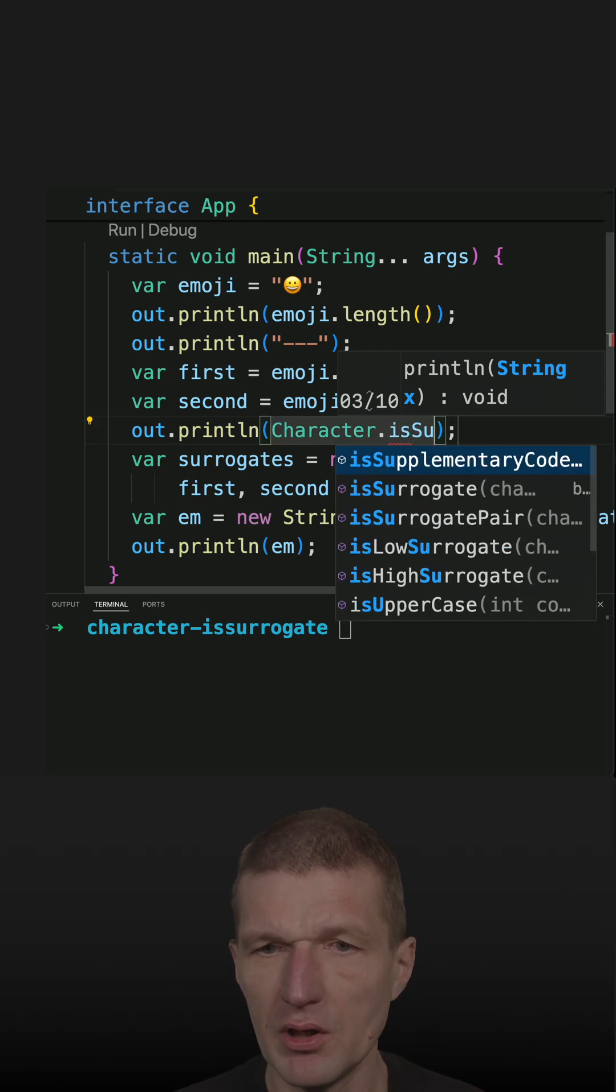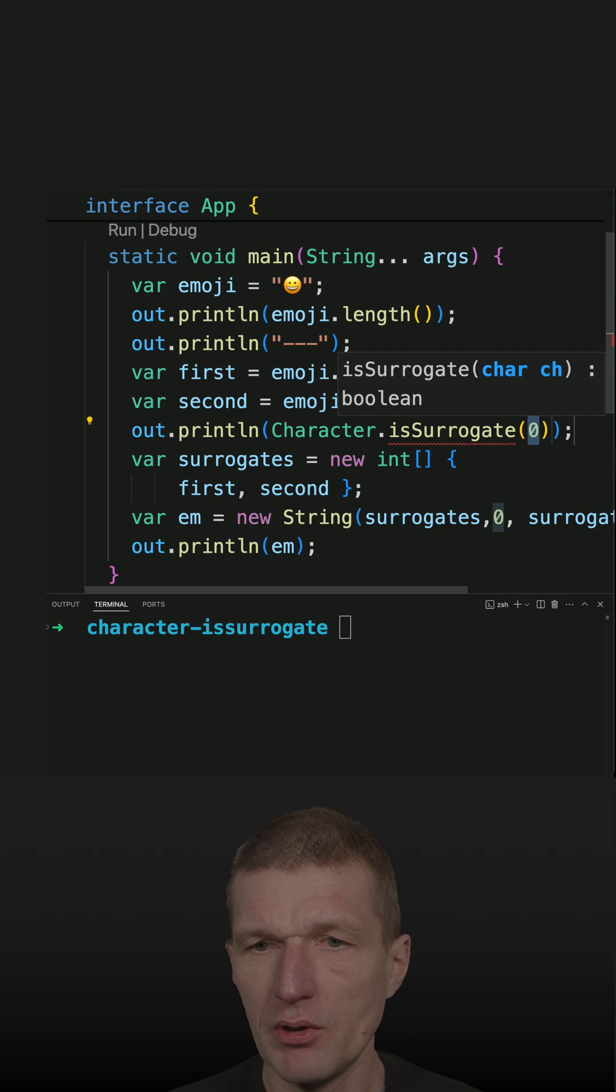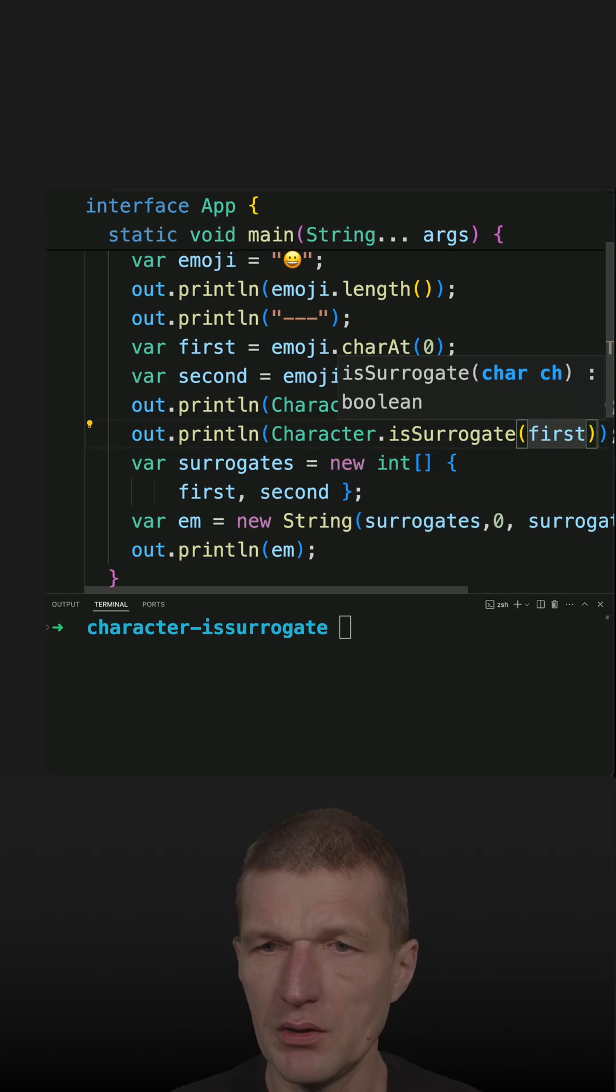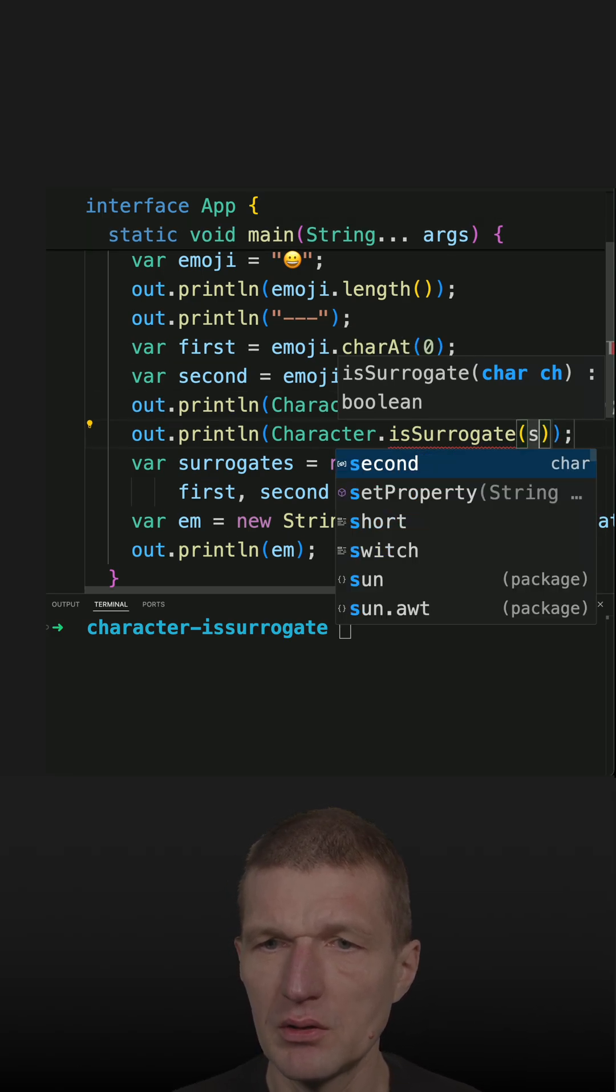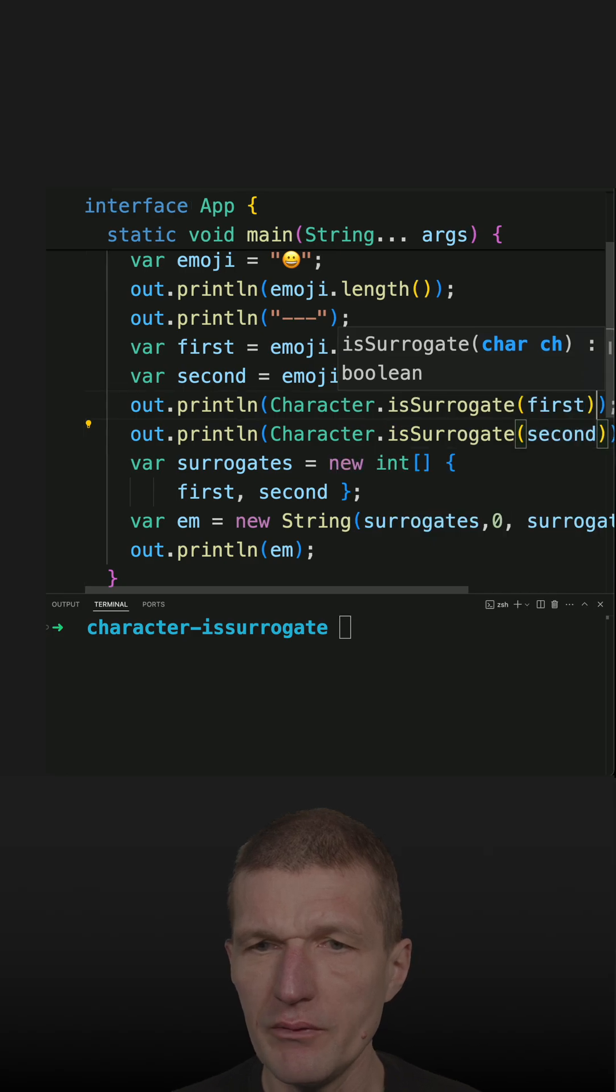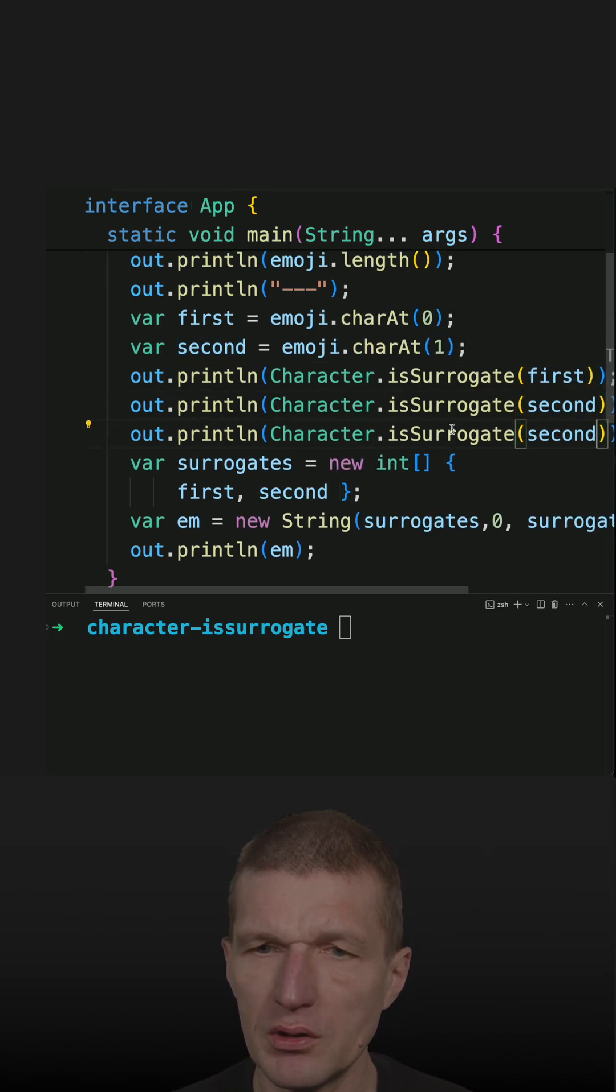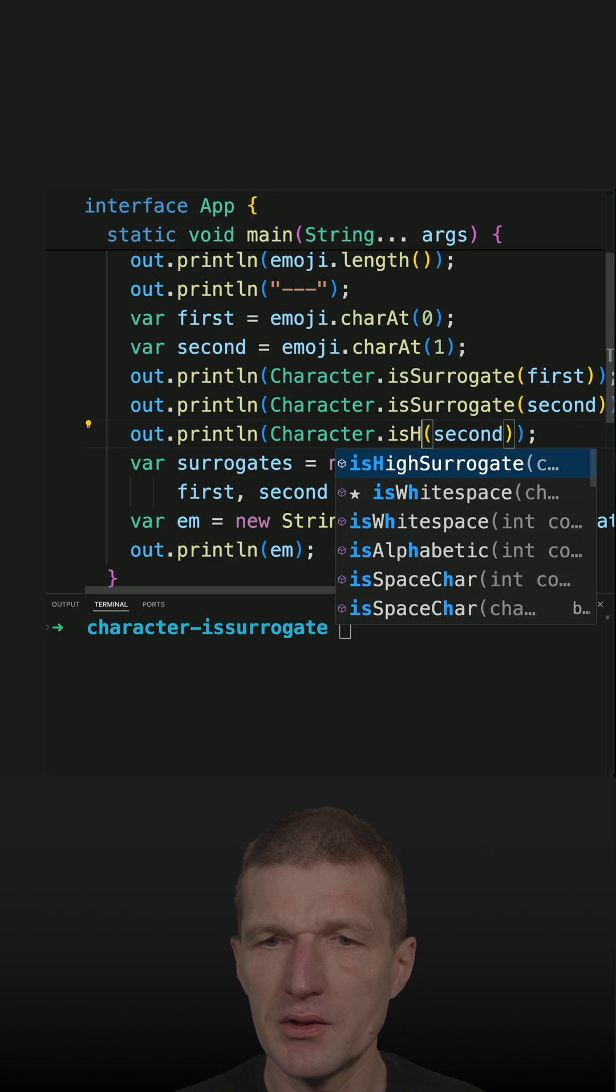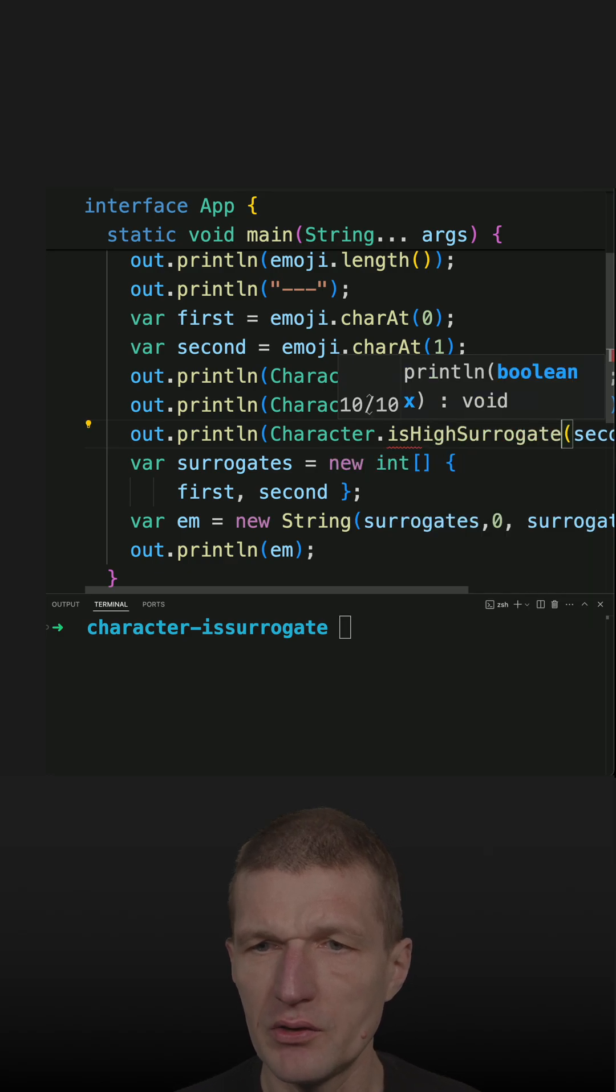isSurrogate, and try the first one and the second one. And there are even two additional methods, and the first one is isHighSurrogate.